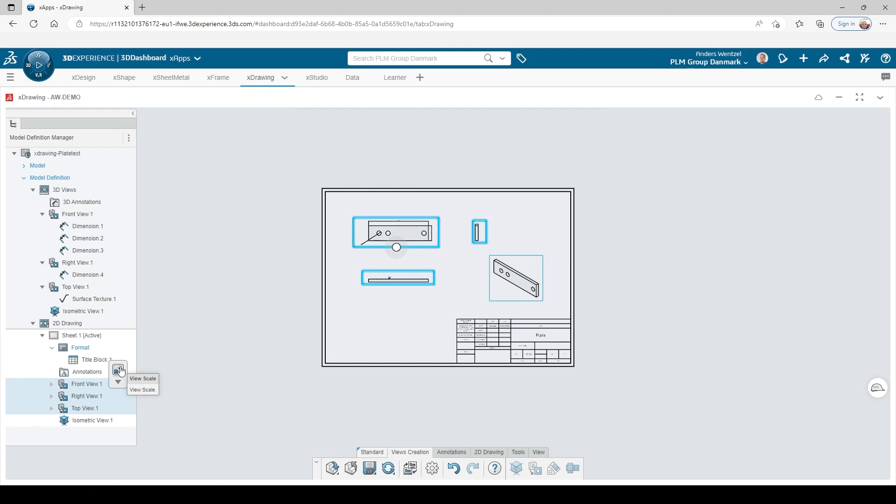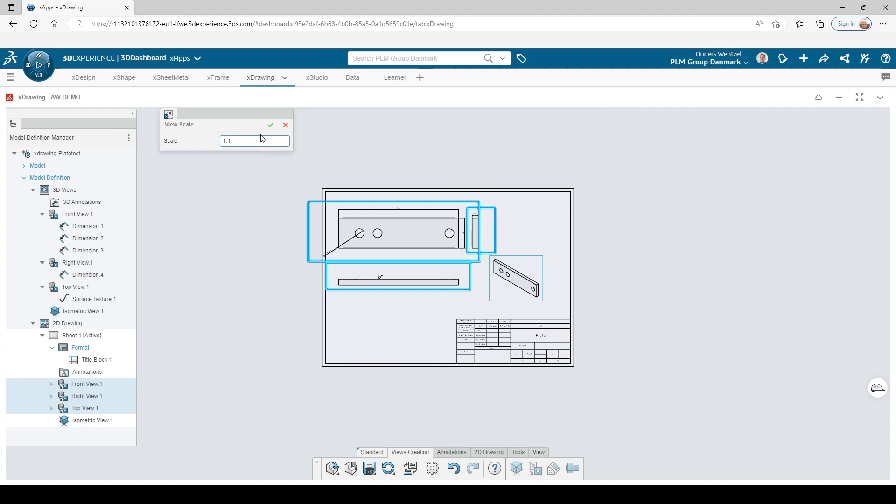When all views are placed, I scale them up a little and we are ready to export the drawing.